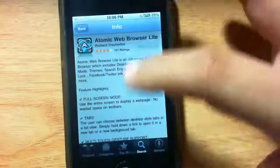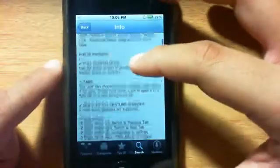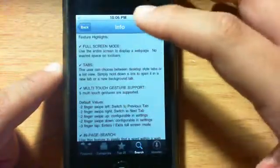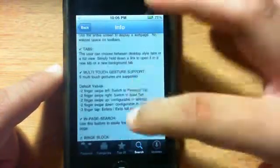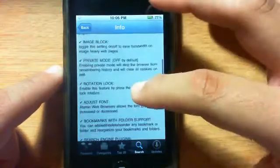Here it is, I already have it installed. You have a lot of really cool features like multi-touch gestures, really cool tab support.